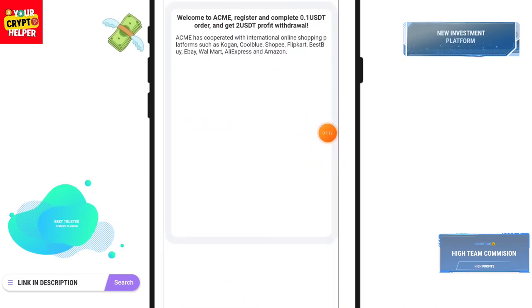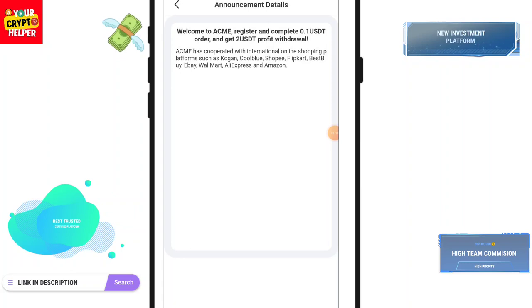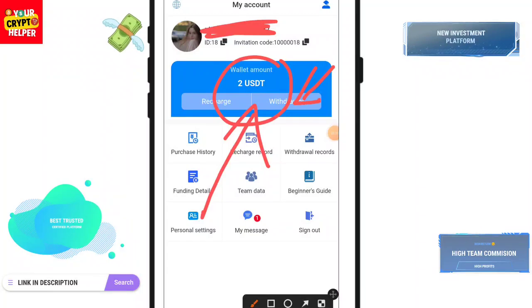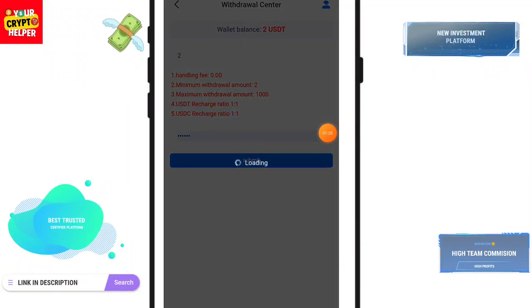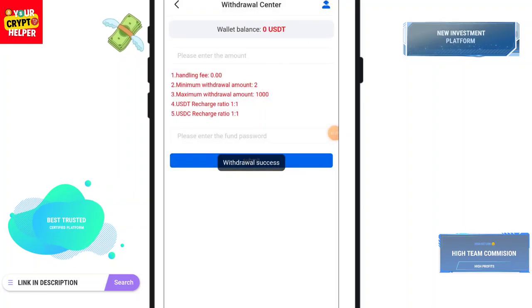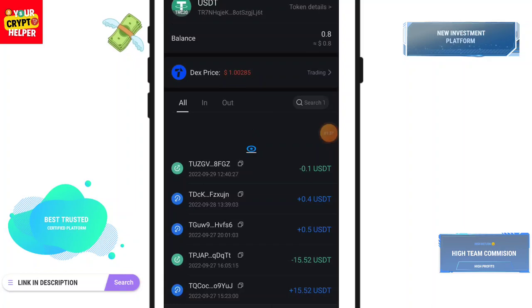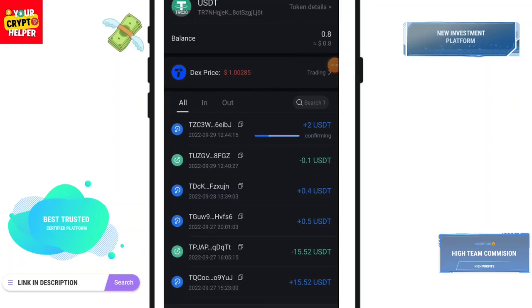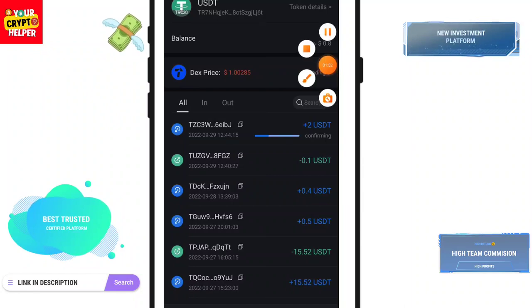Everyone who deposits 0.1 USDT will get 2 USDT instantly. Here you can see I have successfully received 2 USDT from this platform and I can now withdraw. Click on Withdraw, then click Submit. It will automatically be sent to where you deposited on this platform. I will refresh my balance — I have received the 2 USDT from this platform. If you use Token Pocket for a smooth transaction, transferring 0.1 USDT will get you 2 USDT instantly.